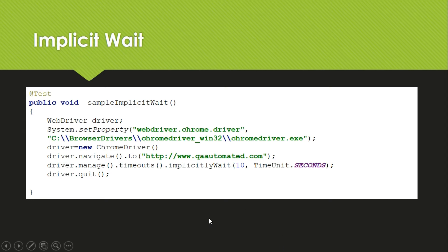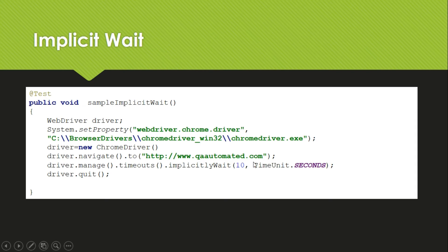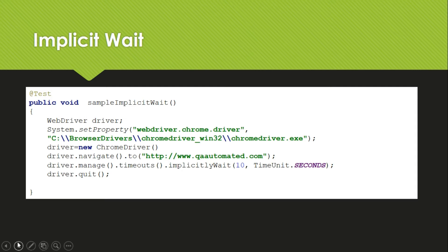So here I have used the same example which we used last time to load the web page. After we navigate to qautomated.com, this URL given here, then we add a wait. So we want to wait for some time so that we can view the page completely. What we are using here is implicitly wait, and in this implicitly wait we are giving time and time unit.